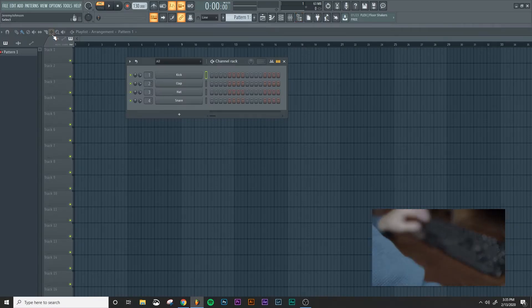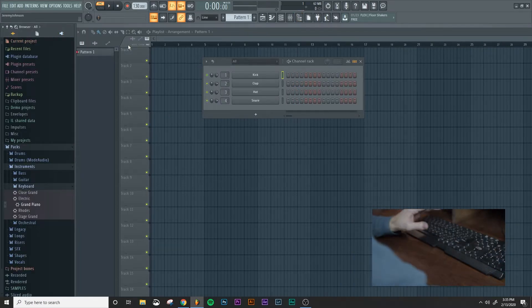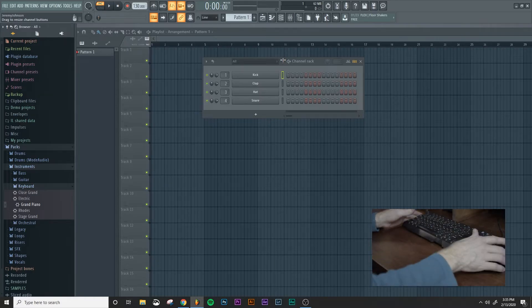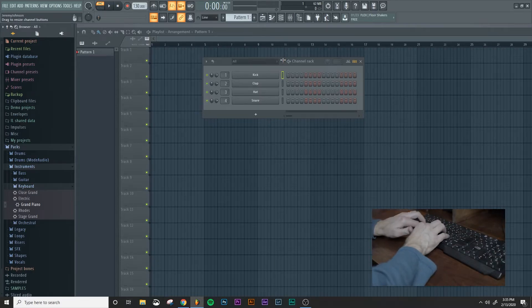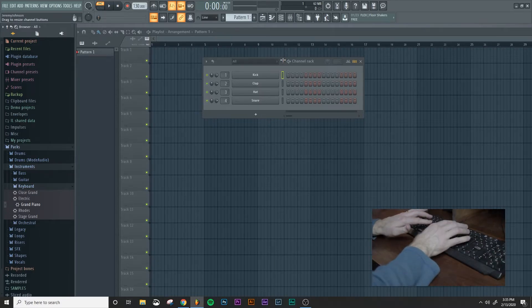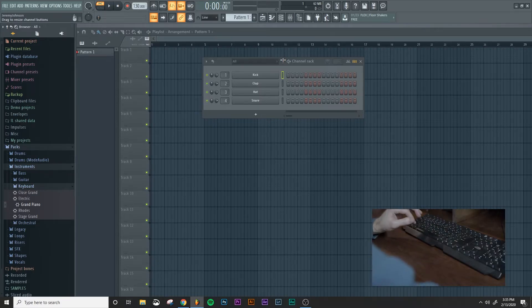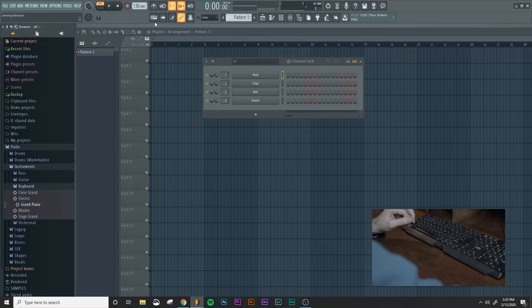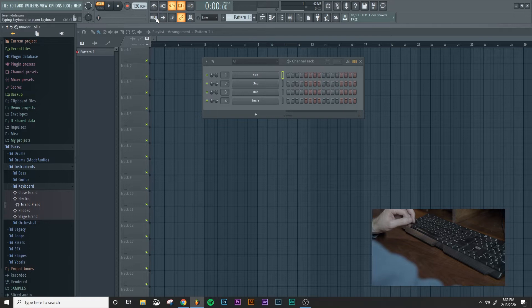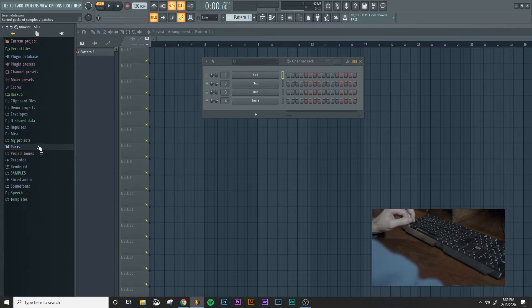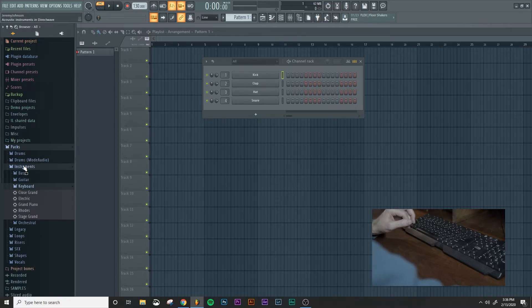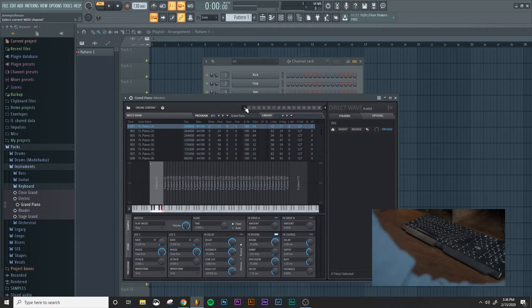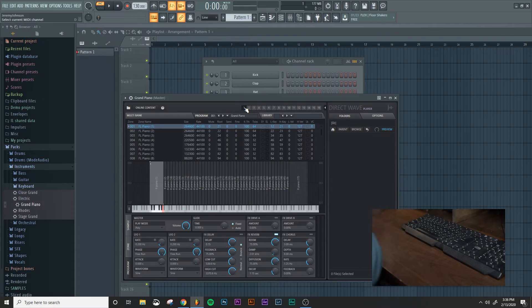So let's dive into how we can set this up so that we can use our keyboard, our actual keyboard, to play chords in FL Studio. The first thing you're going to notice is this button right up here. This is the typing keyboard to piano keyboard. So we want to turn that on and then I'm going to go down here to Packs, instruments, keyboard, and then I'm going to choose the grand piano. I'm going to left click and drag it over here so it opens that up.